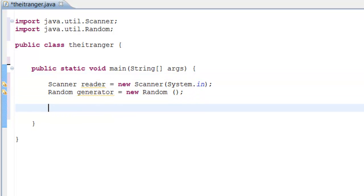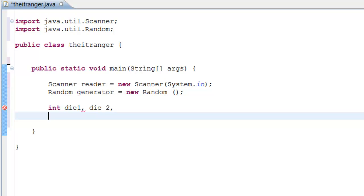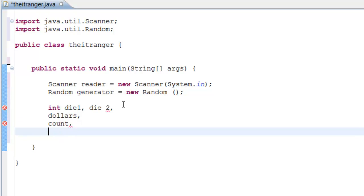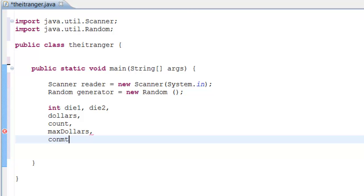Now we need our variables — about five integer variables. Here's a shortcut: you can declare multiple variables of the same type on one line. So we do: int die1, die2, dollars, count, maxDollars, countMax; — keep in mind all of these are integers and this is all one line of code until we end it with a semicolon.